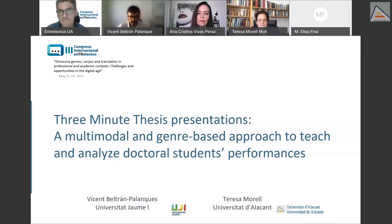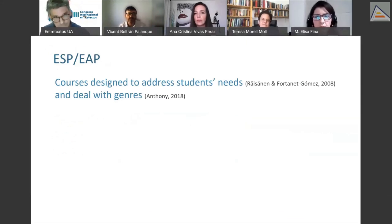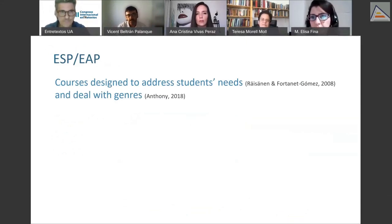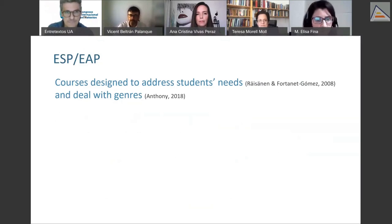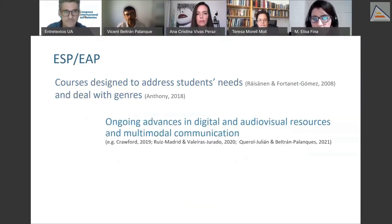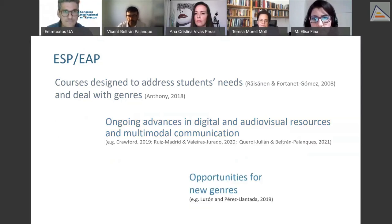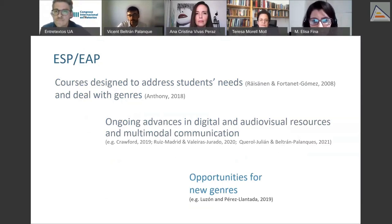As you know, ESP and EAP courses are typically designed to address students' needs and to deal with specific professional and academic genres. Nevertheless, with the ongoing advances in digital communication, visual materials, and the advent of multimodal communication, genres have evolved, giving rise to new genres such as video abstracts.